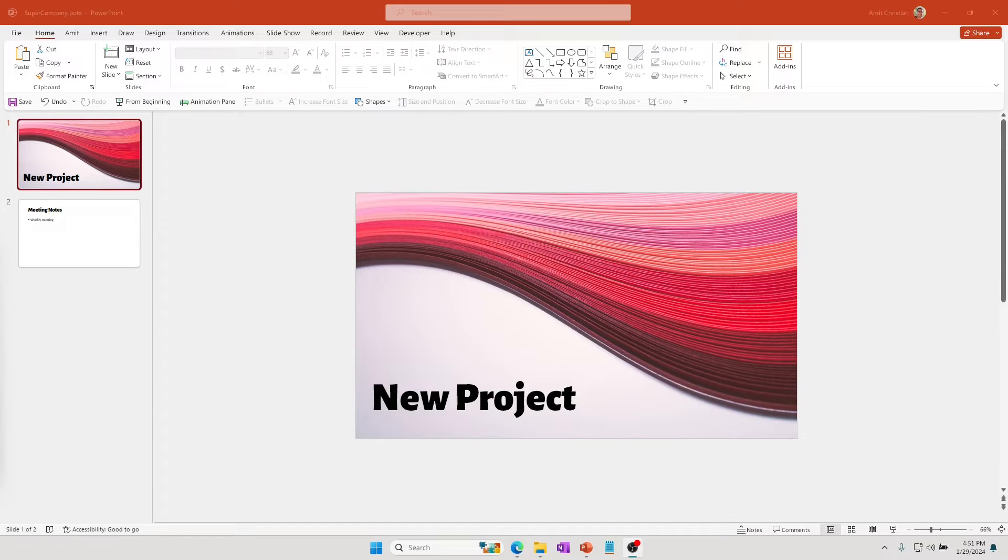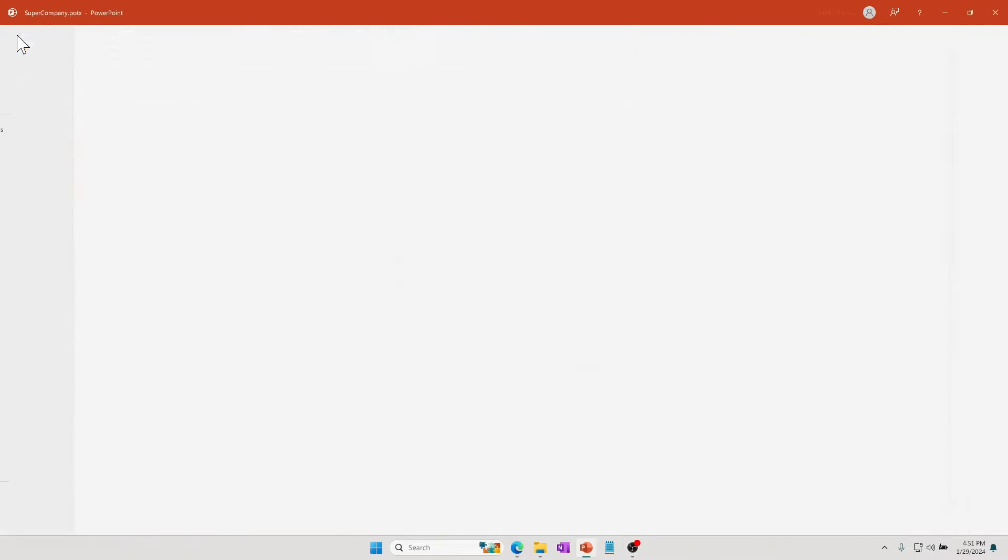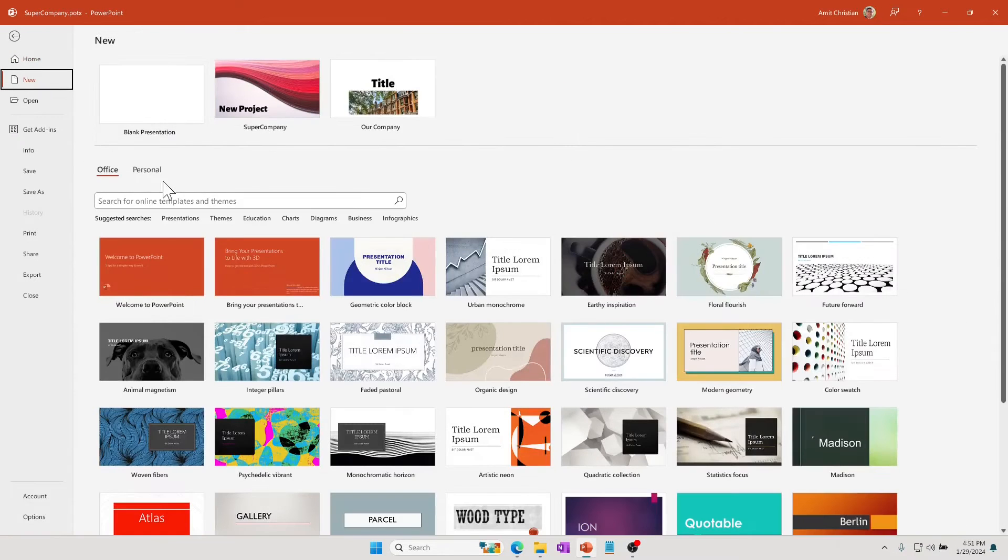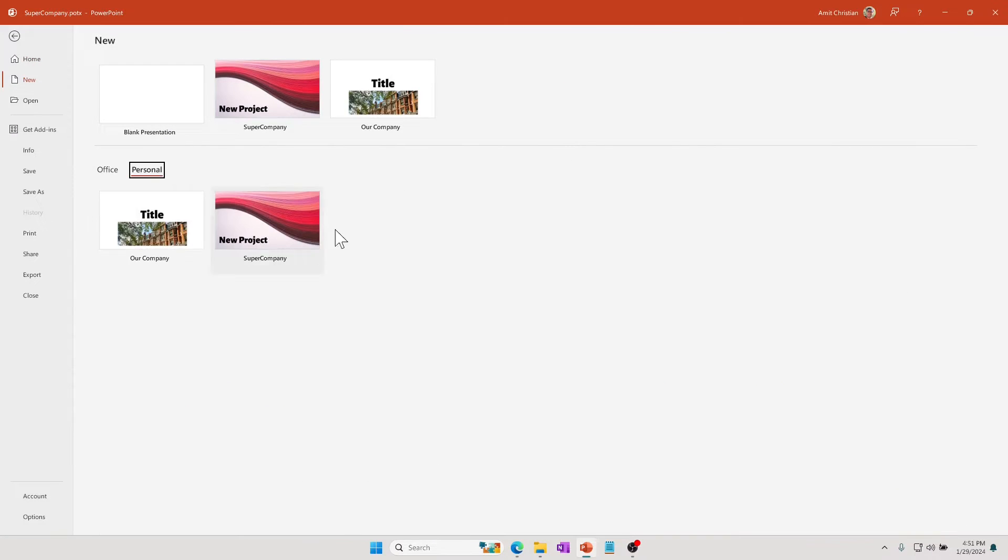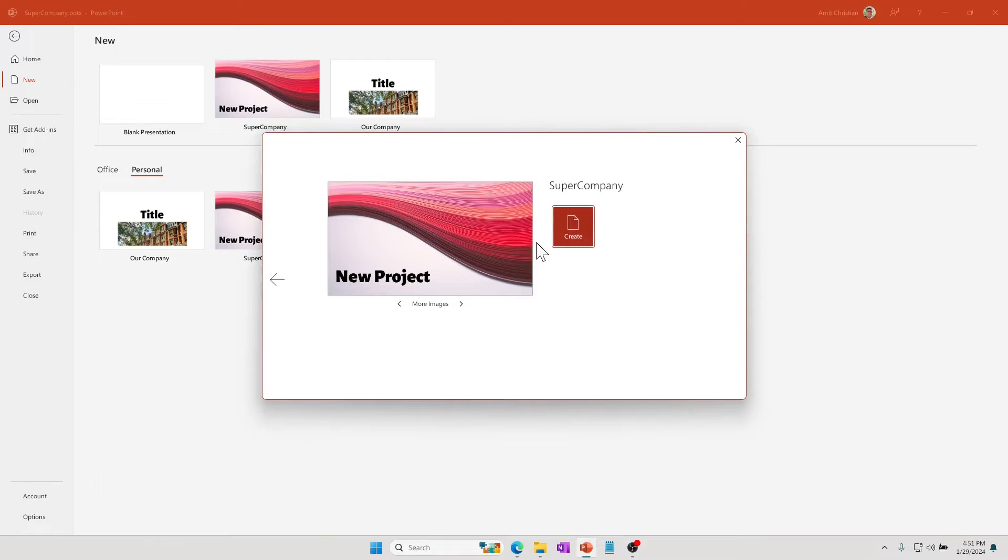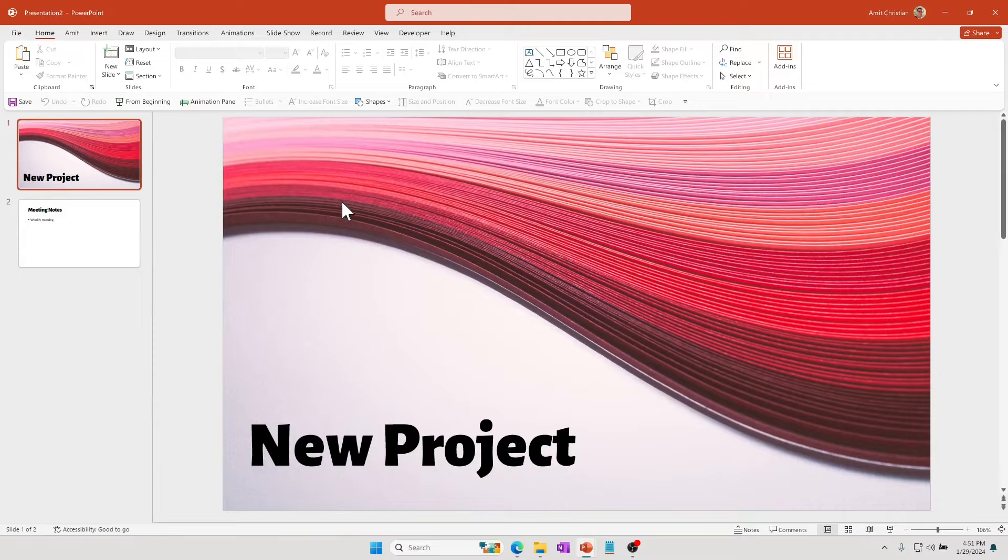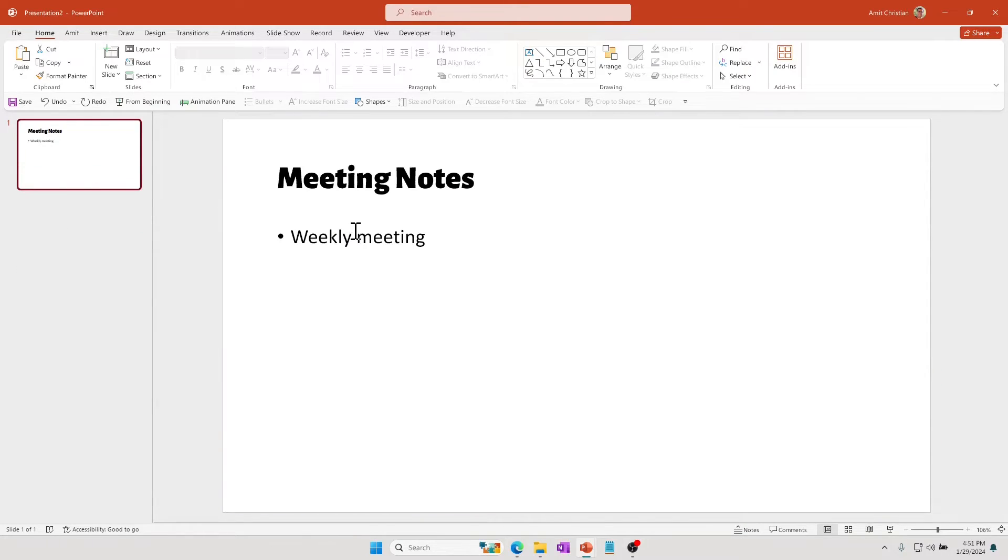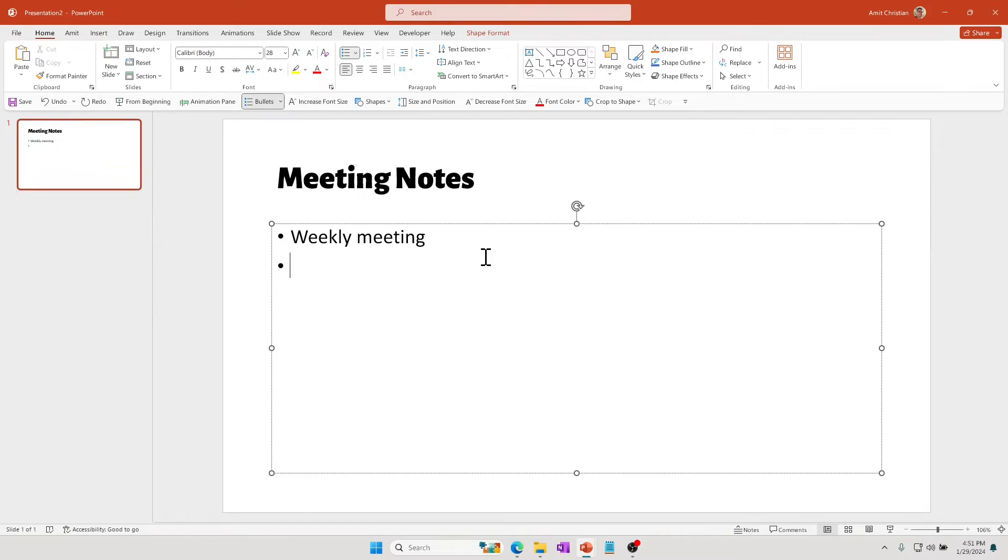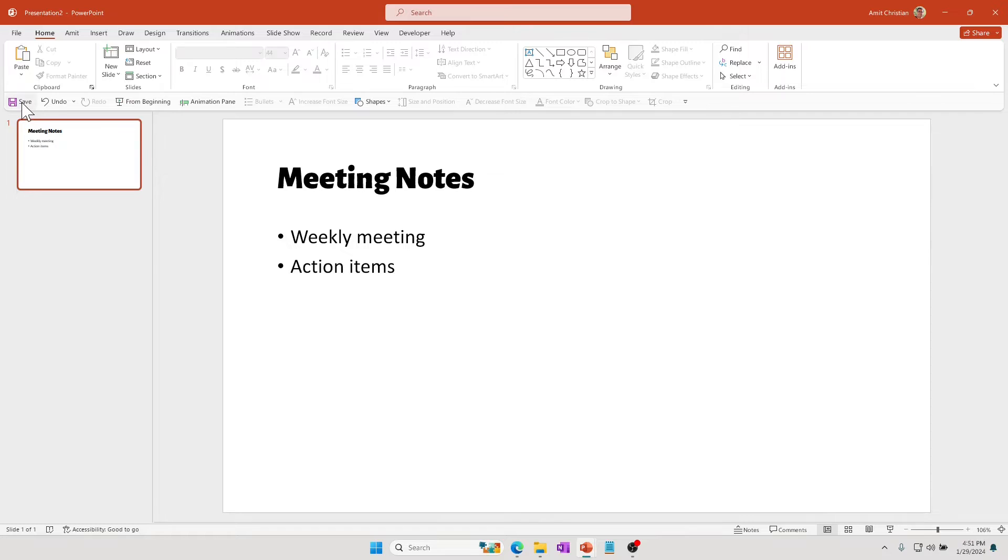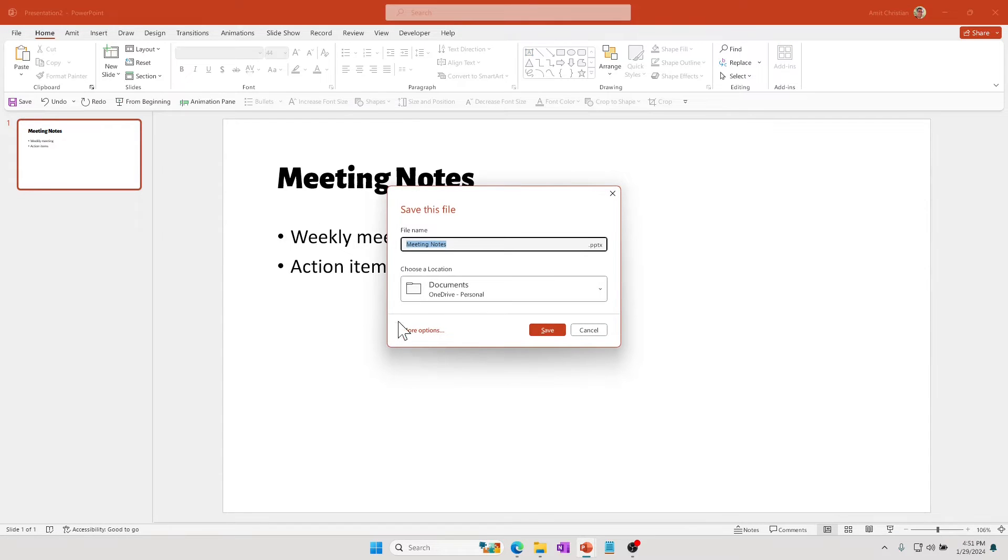Let's take an example. I'm creating a new project and I'm going to use my super company template. This is pretty fancy. I really don't need this, so I'm going to delete this slide and simply create a very simple, basic PowerPoint presentation and I'm going to save this.